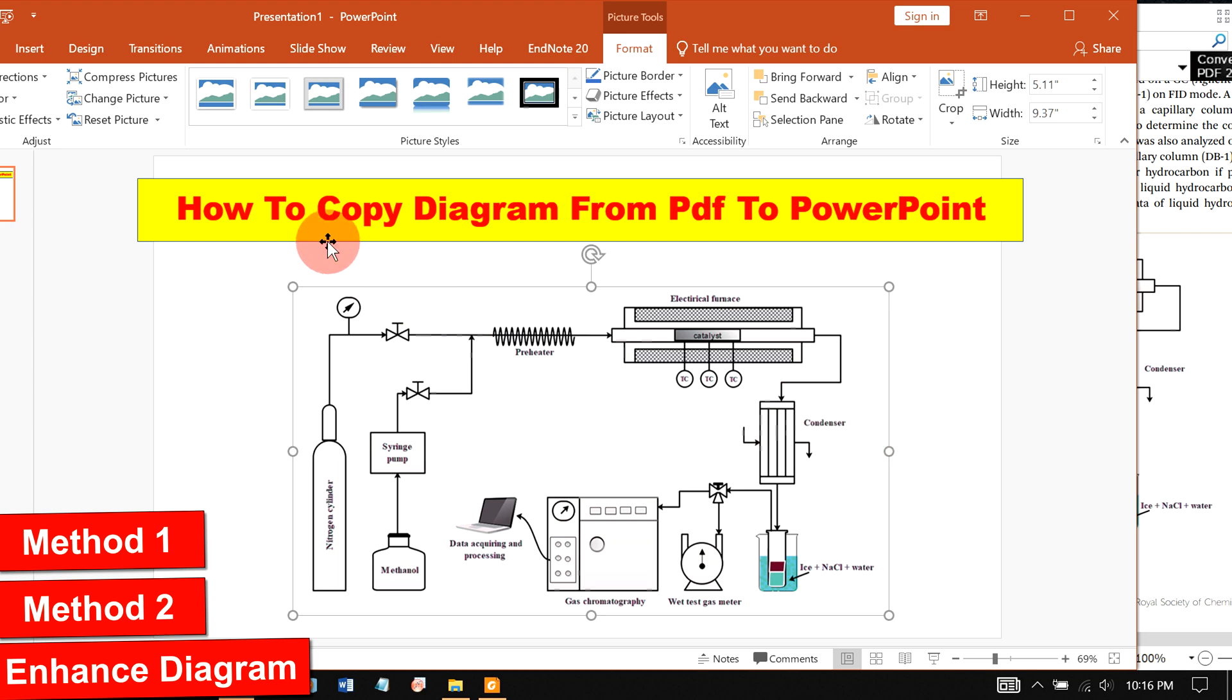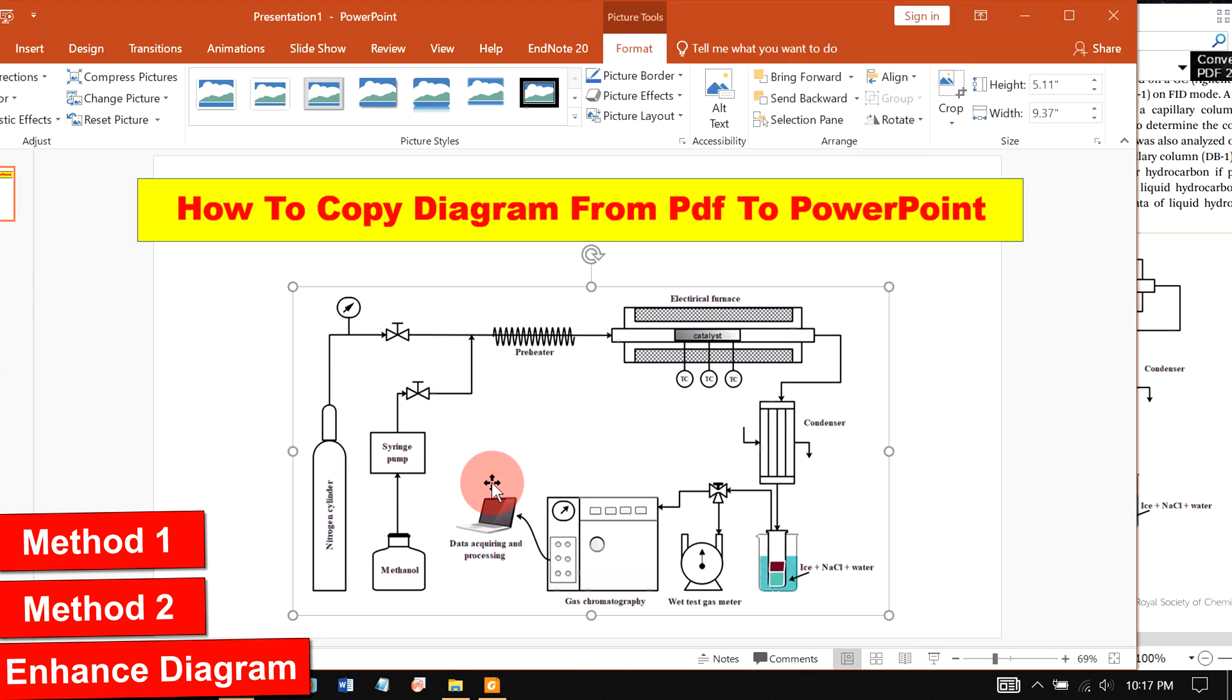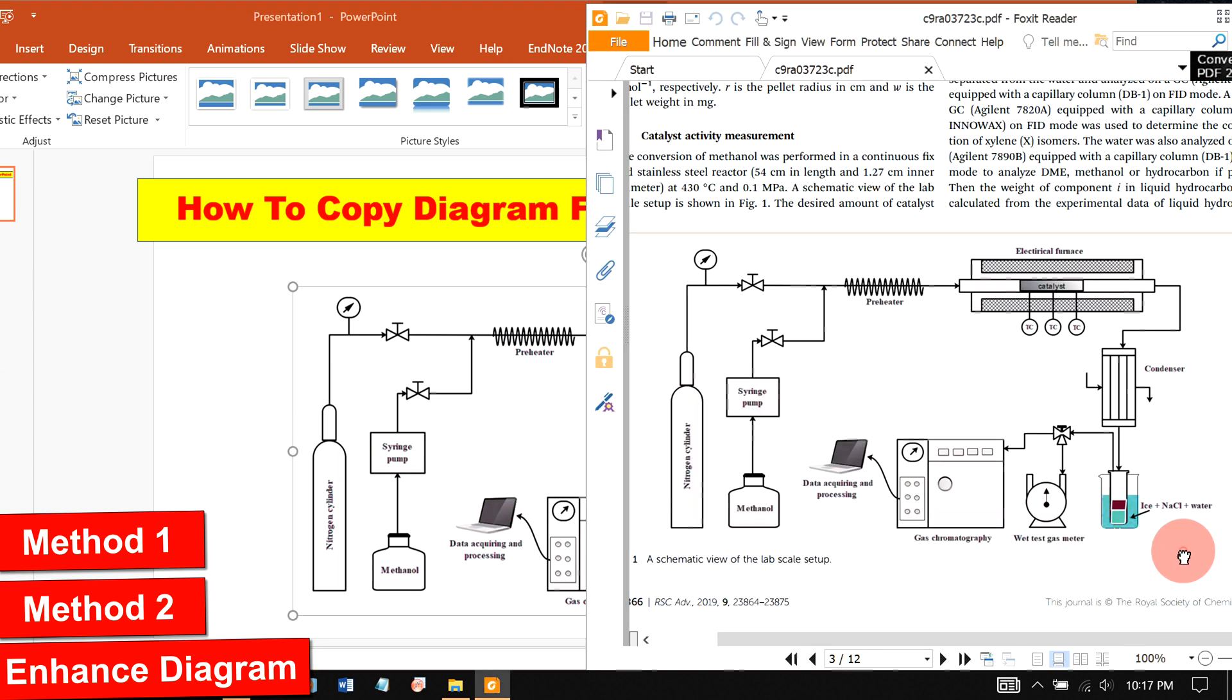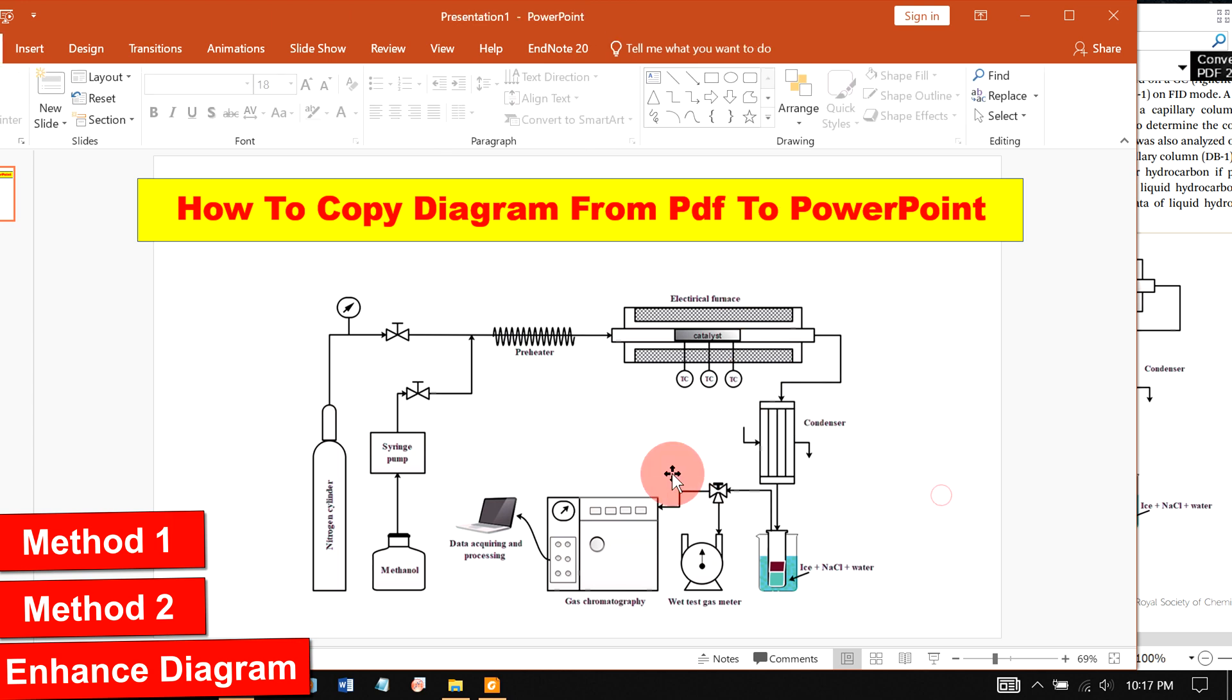In this video, I will show you how to copy diagram from PDF to PowerPoint like this. It's very easy. There are two methods to copy diagram from PDF to PowerPoint. Let's get started.